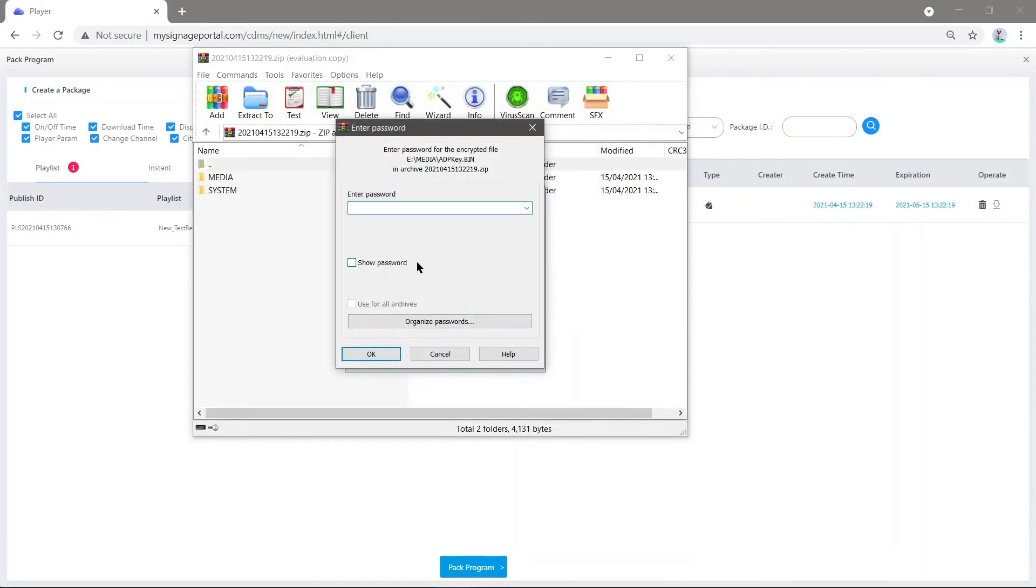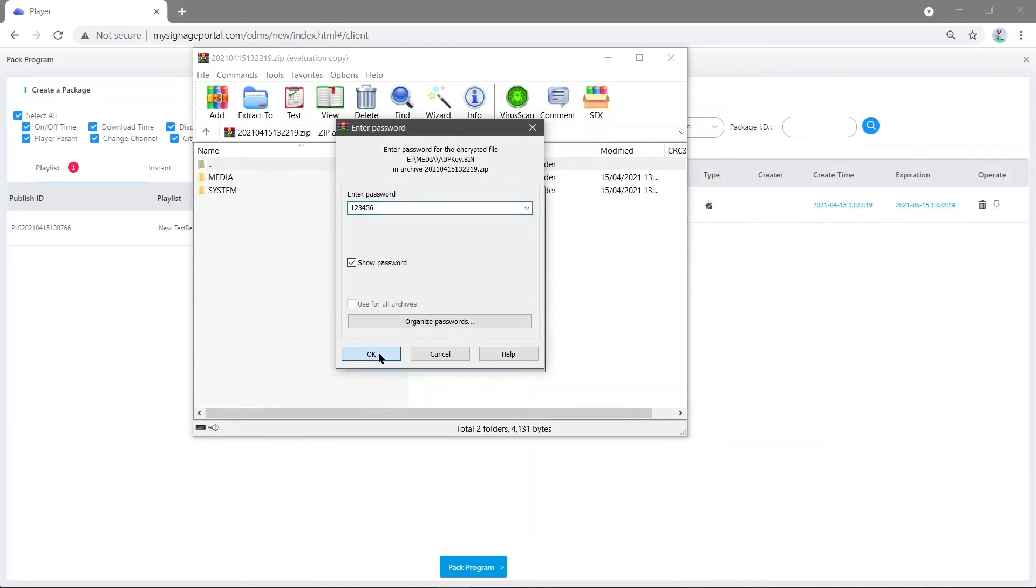Enter the password, which is by default 123456, and press OK.